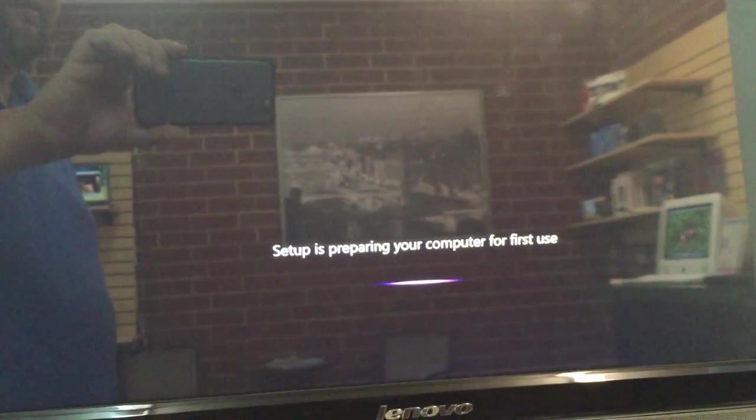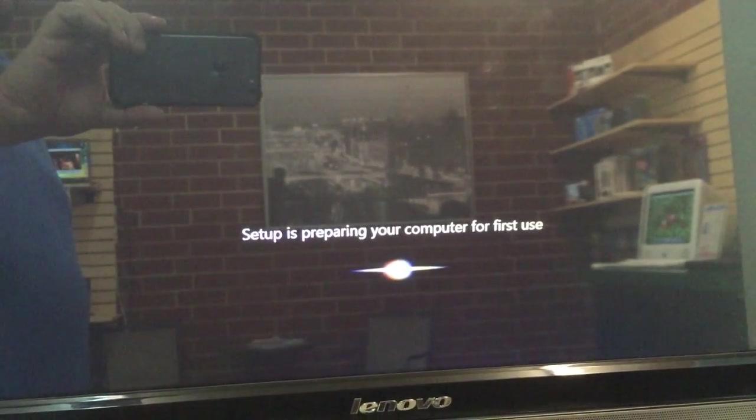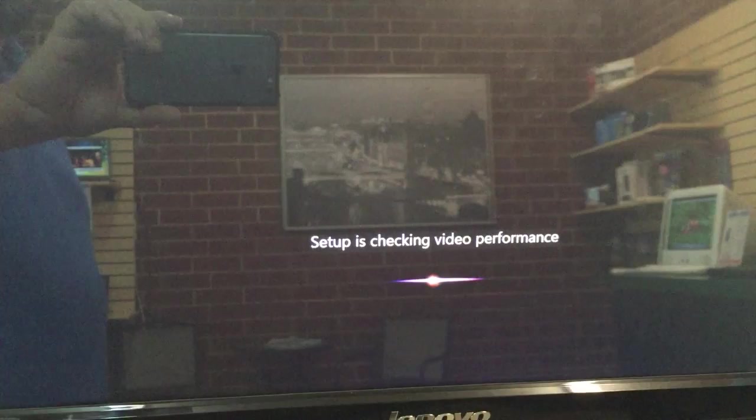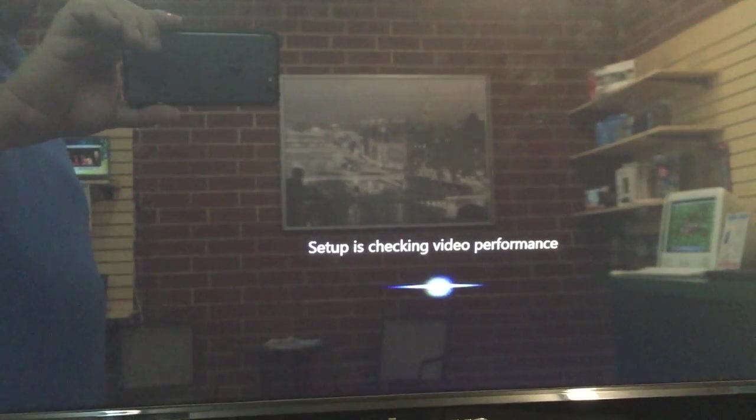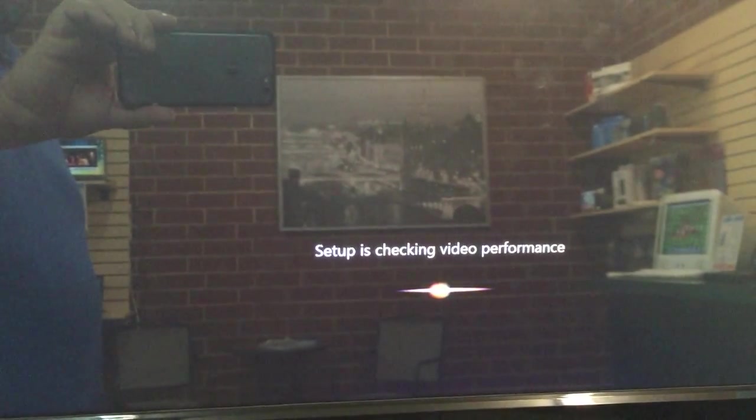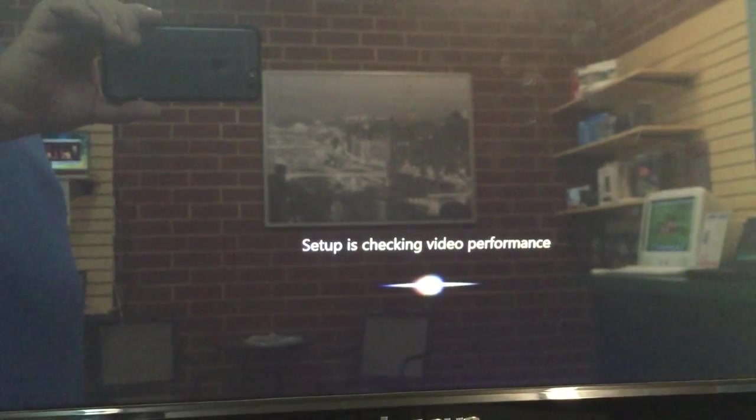It's going to set up the computer for the first time, which is the normal installation for Windows when you do a restore. I'm going to pause the video now and come back in just a moment.